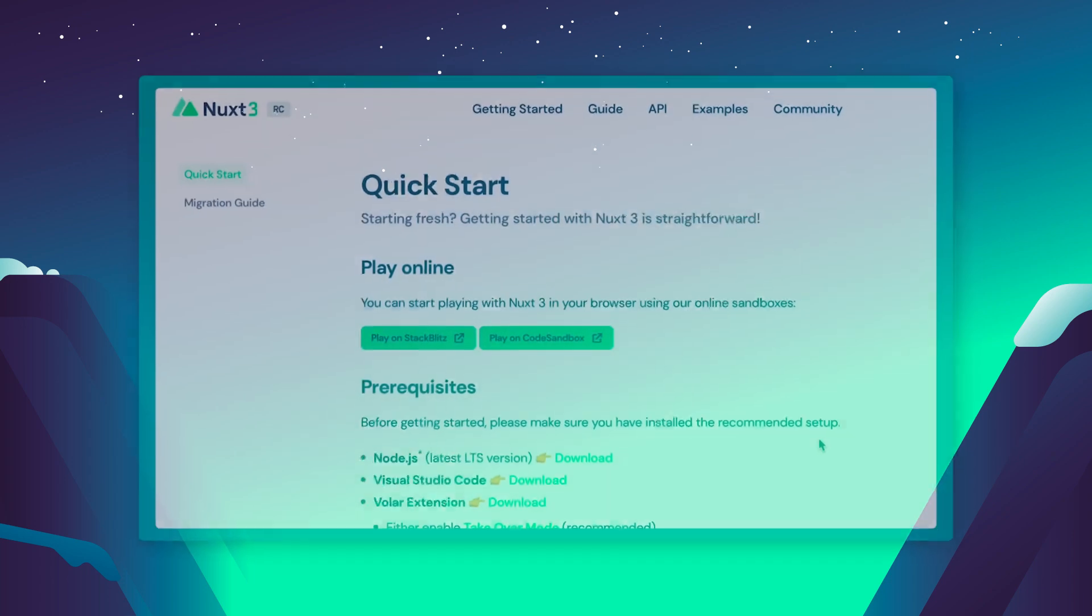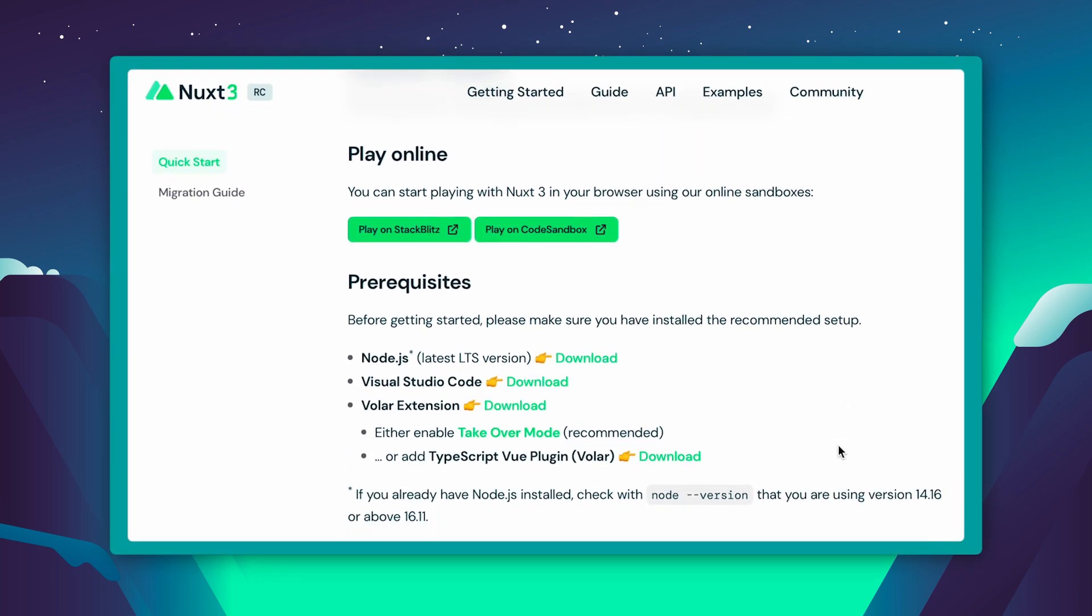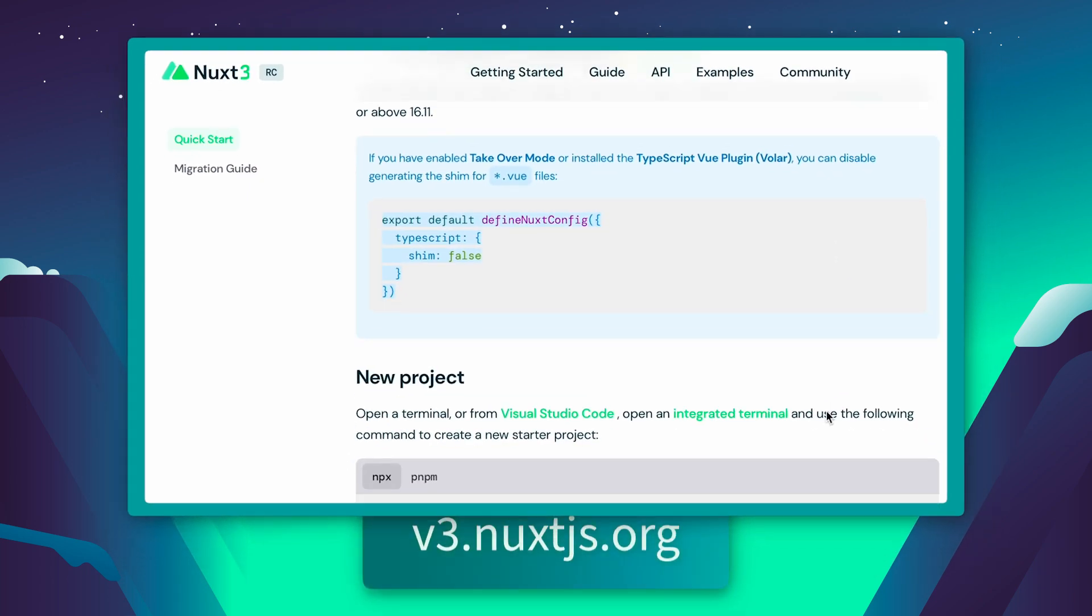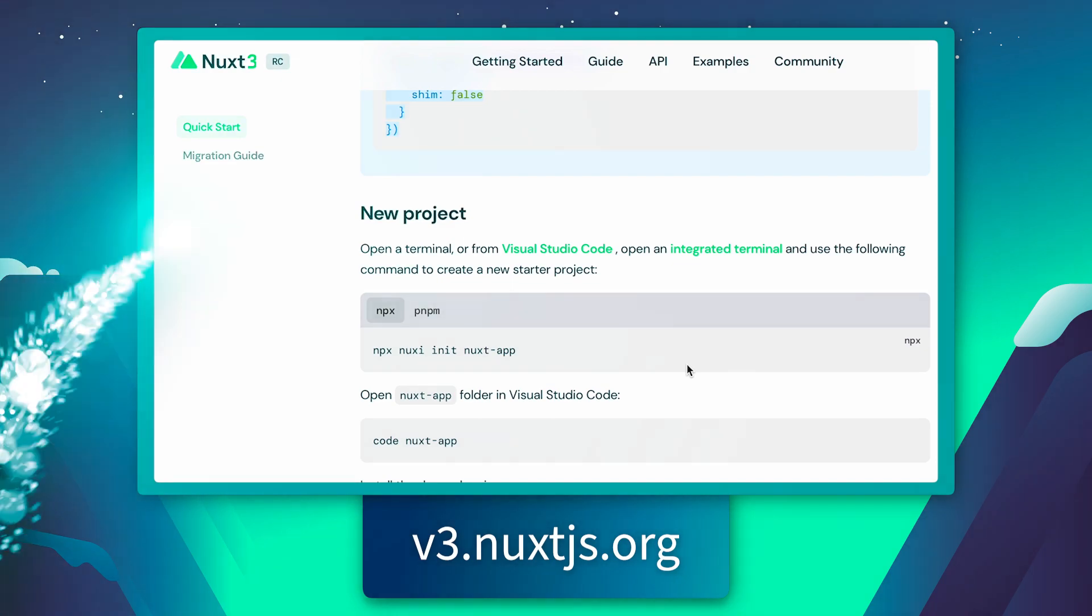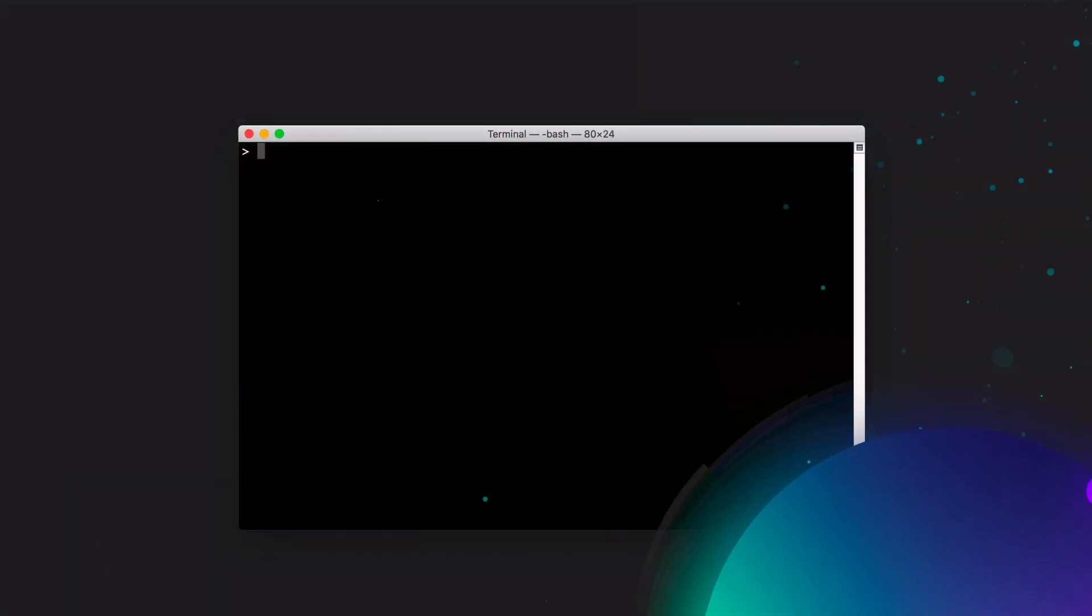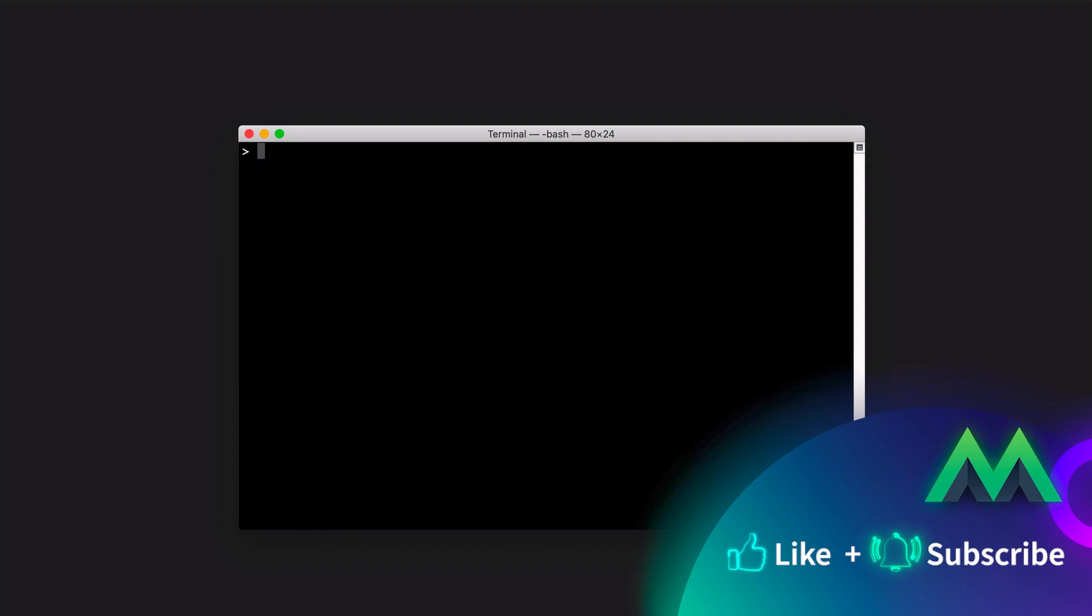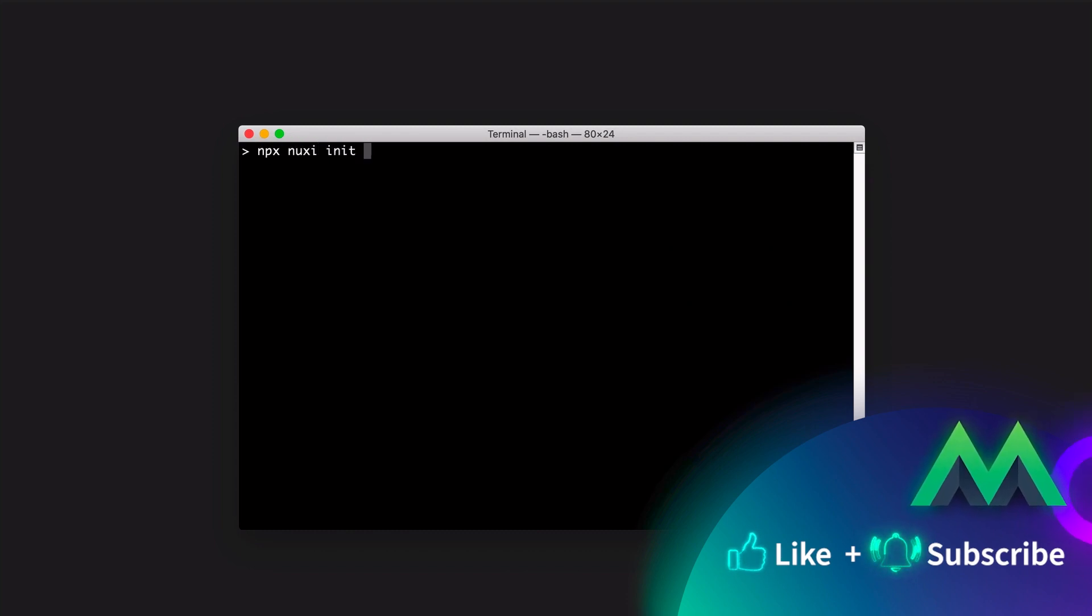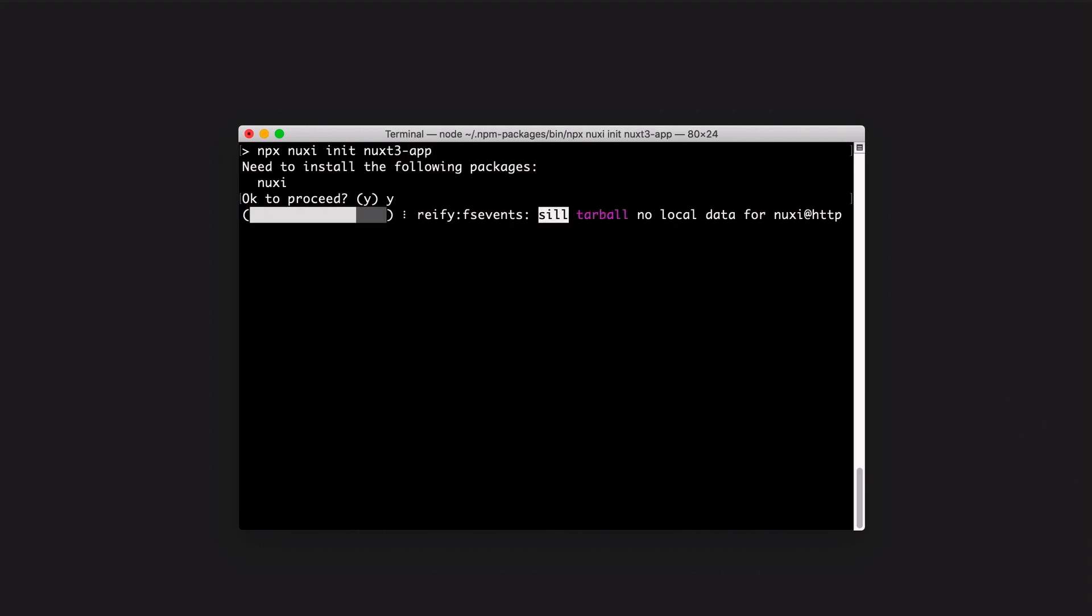Now that we know what Nuxt is, let's actually start using it. To begin, we need to install it. We will be following the installation instructions in the Nuxt 3 Quick Start Guide at v3.nuxtjs.org. To start, open the terminal app of your choice, whether it's a built-in terminal or another terminal application. Type npx nuxty init nuxt3-app. This will install the app in the Nuxt 3 app directory under your current directory.